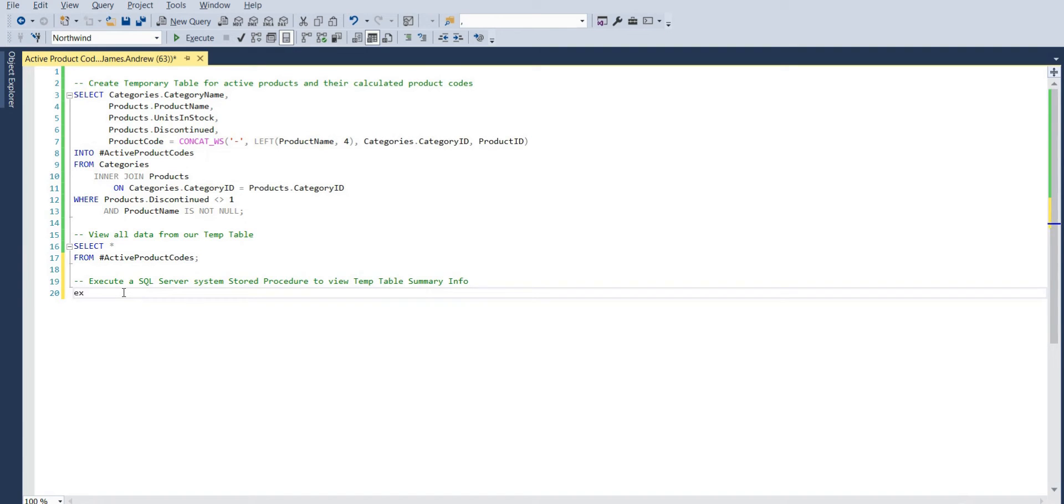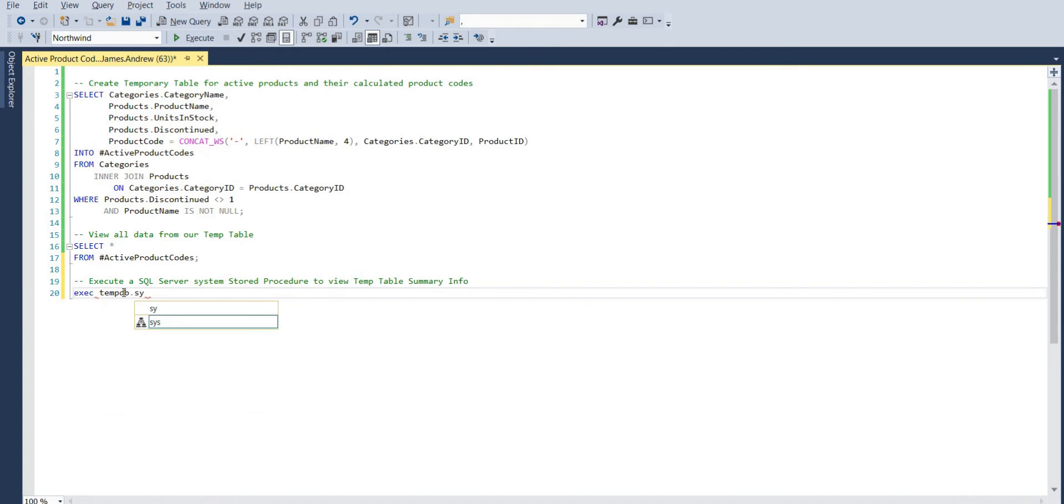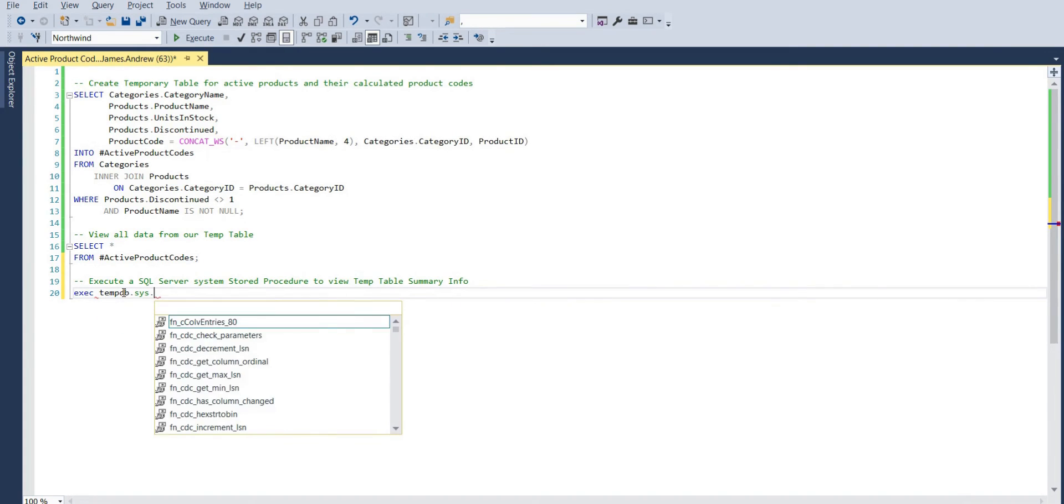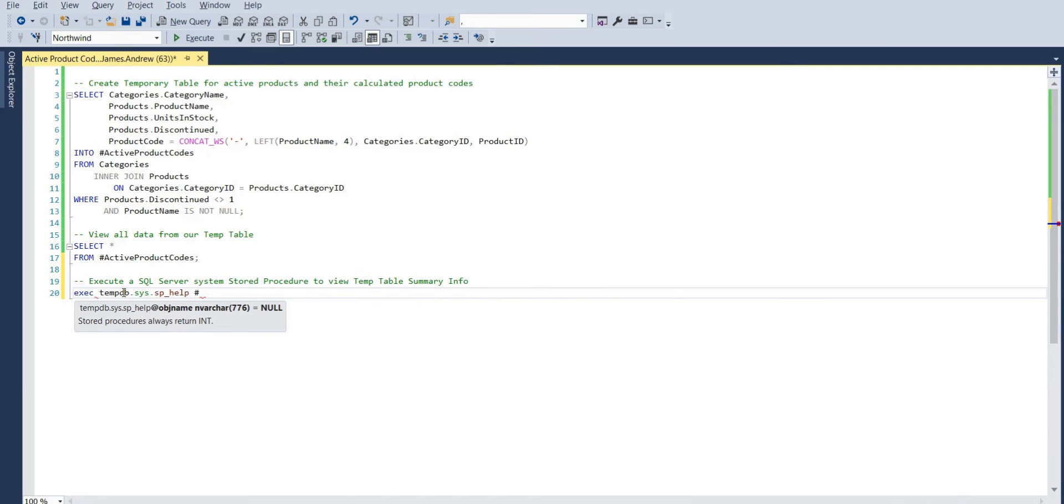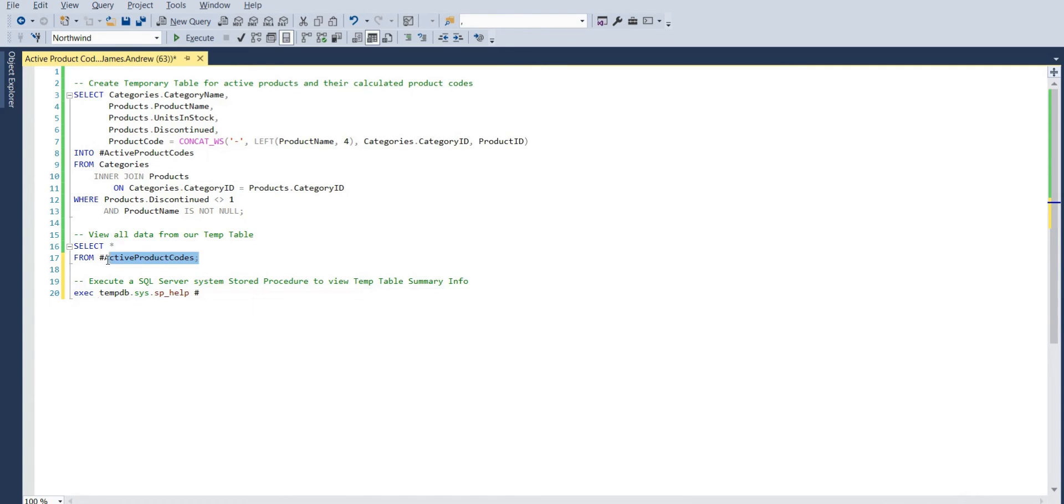So we need to run a little script to change our database context to tempdb, and this is how it looks. The slightly longer version is exec tempdb.sys.sp_help and then we have our temp table name.